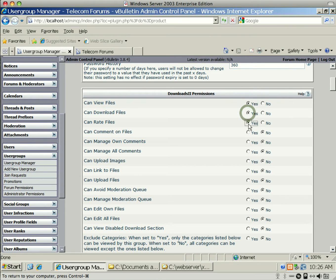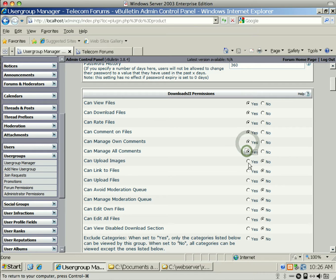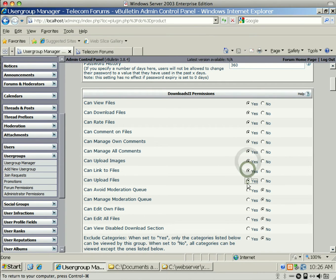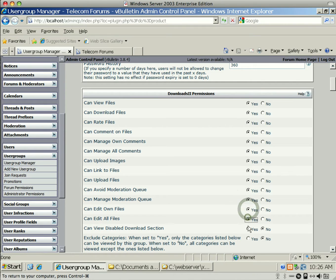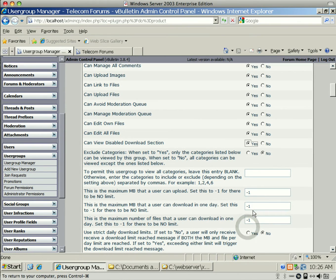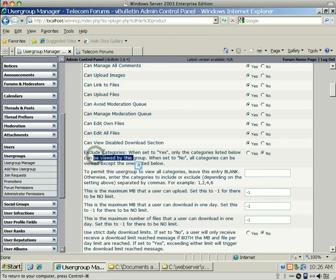We're just going to handle the Administrators Group for now. And the first thing we'll see is Downloads to Permissions. And see, it says Can View Files, and it's currently set to No. So that's the default. So you'll want to come through here and change all these to Yes, or at least for the Admin. You'll have to handle each User Group the way you want to set them up.